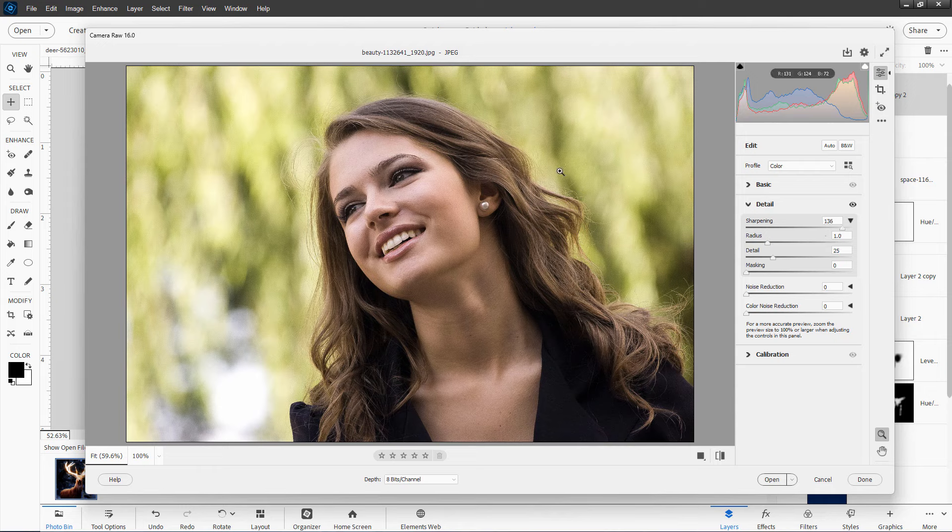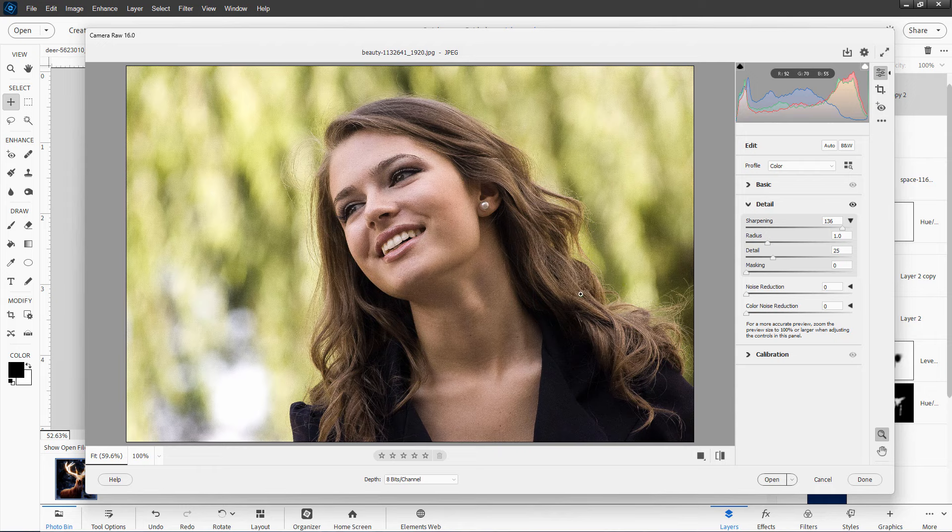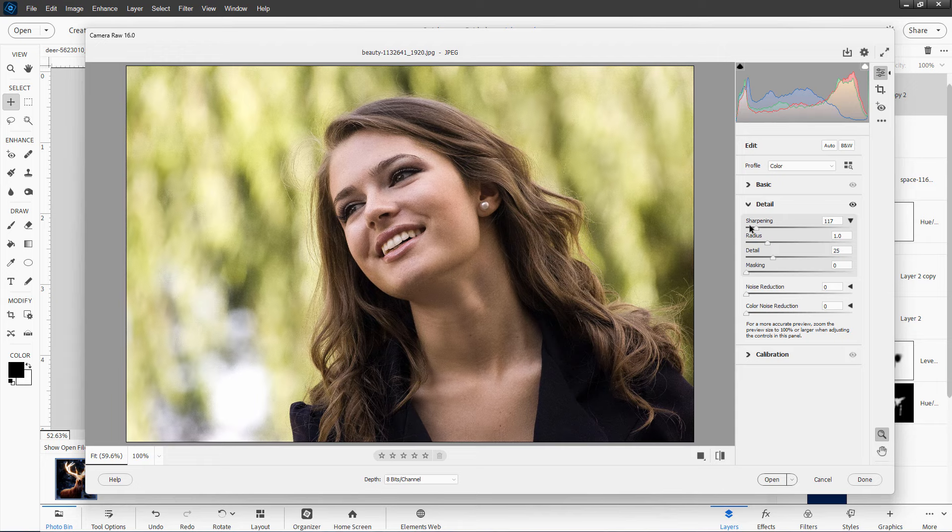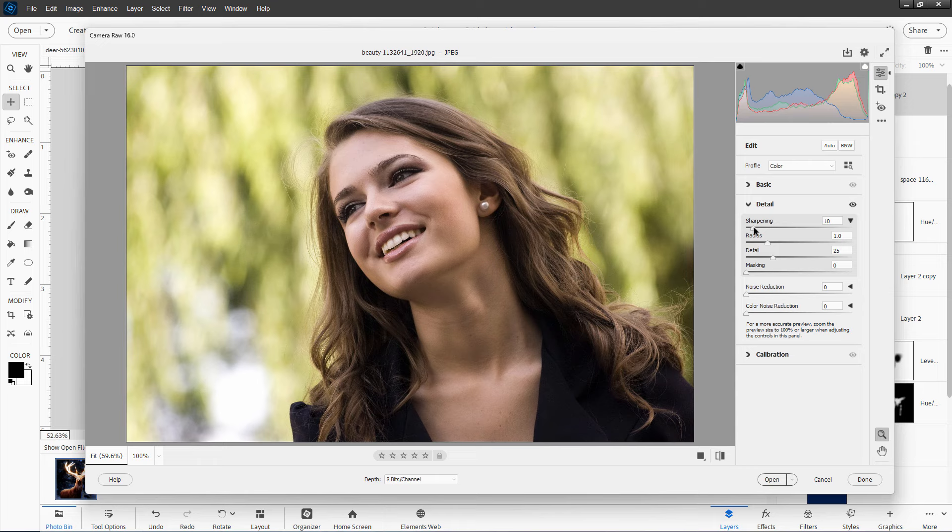Of the sharpening being taken way, way too far. So let's back that off. Normally your sharpening should be down fairly low in here. I found that in most cases I'll leave the radius and the detail alone, and that usually is just fine. I think that's pretty good right there.